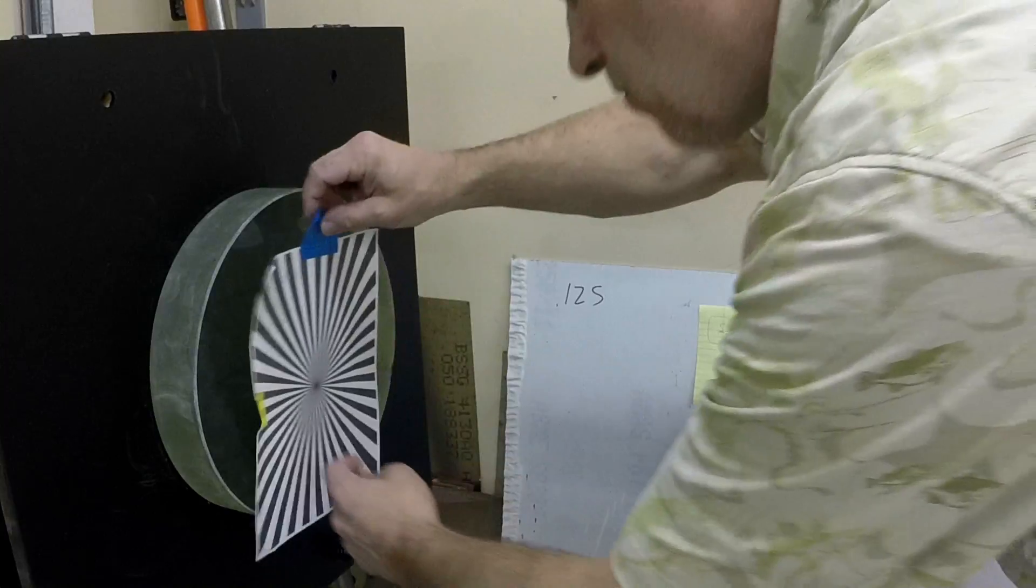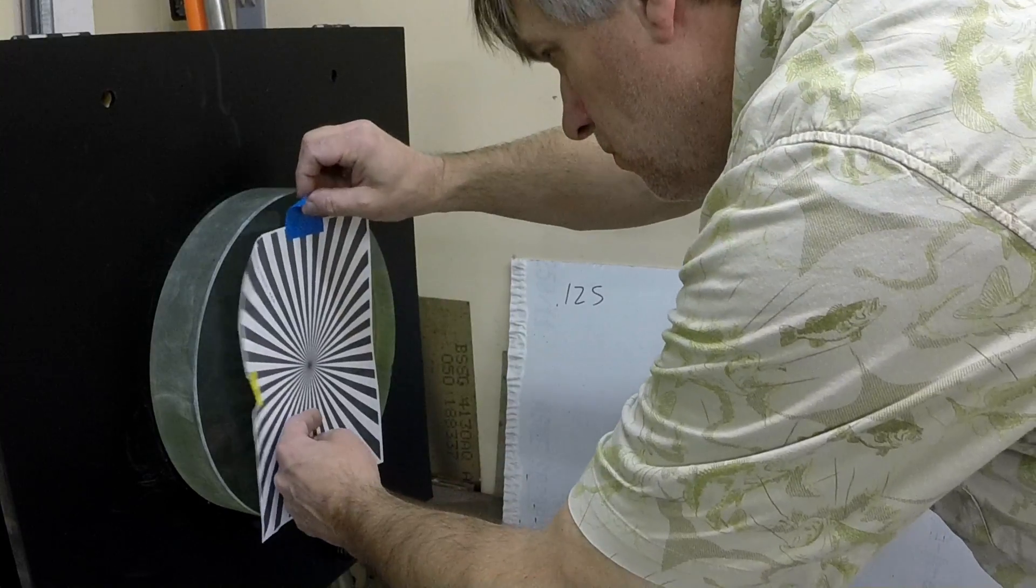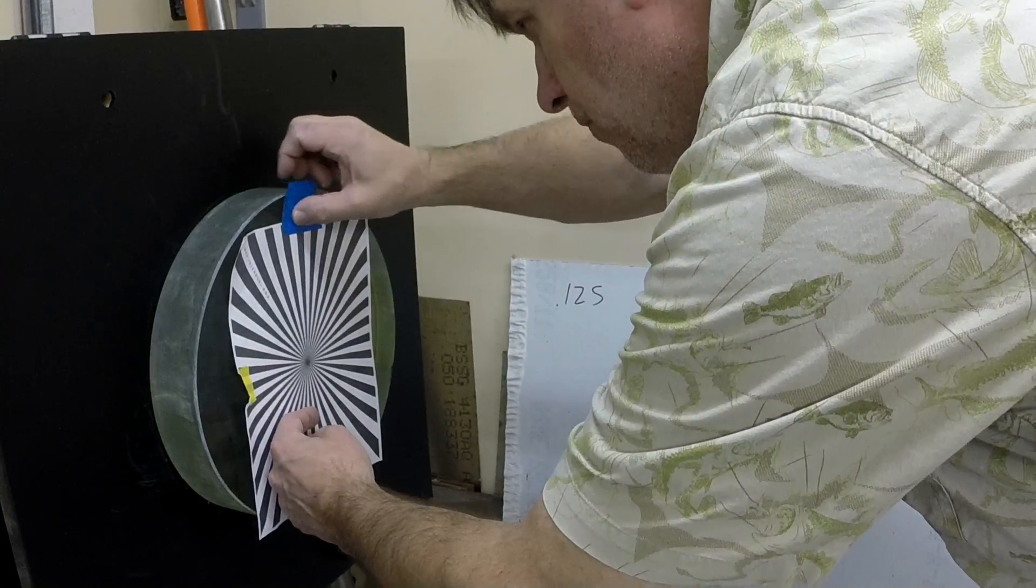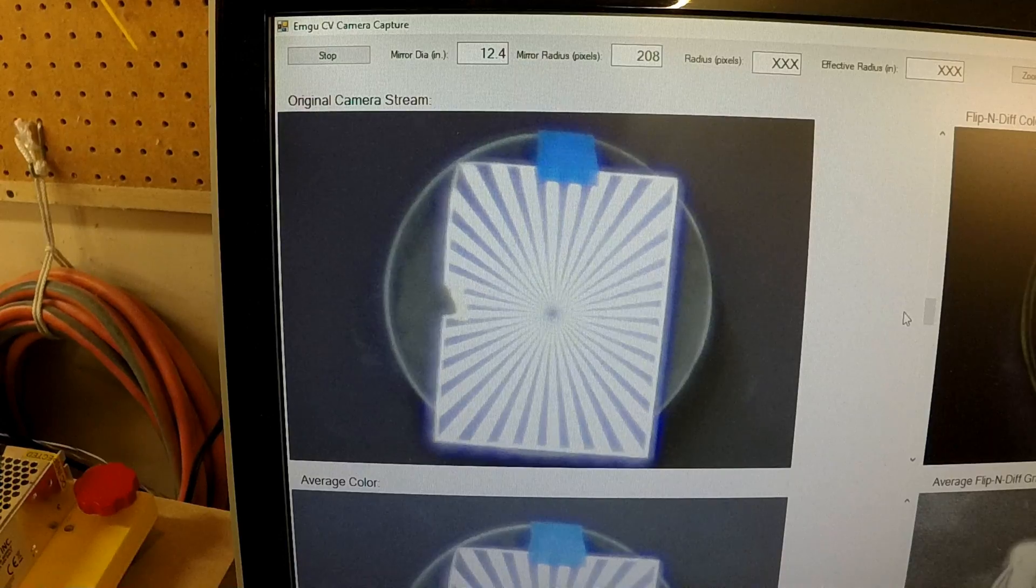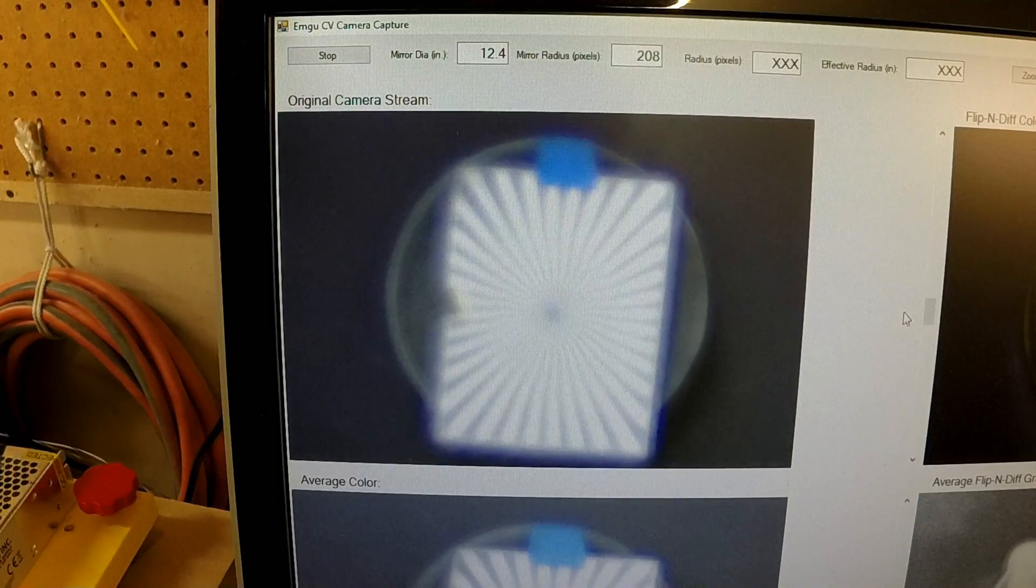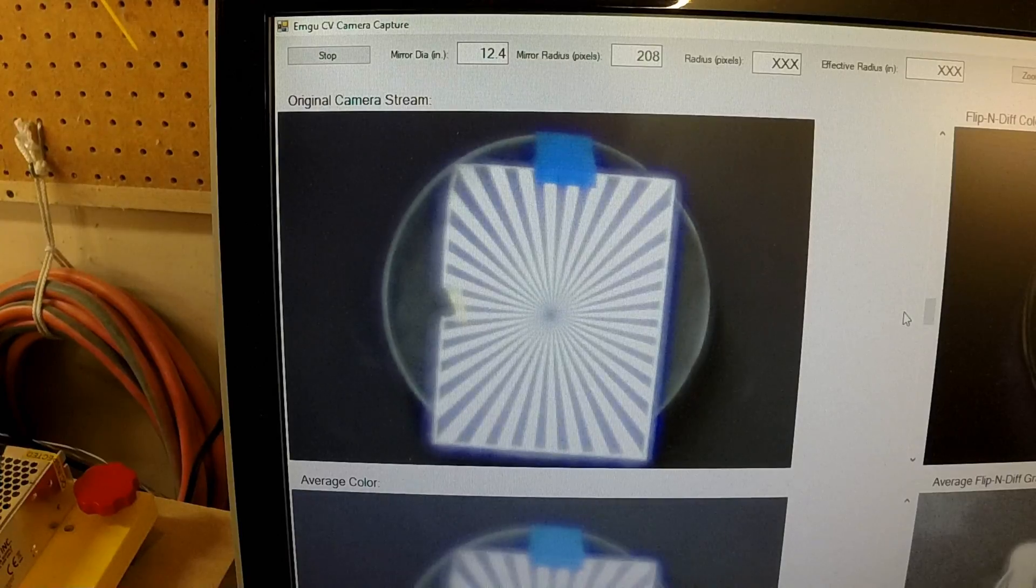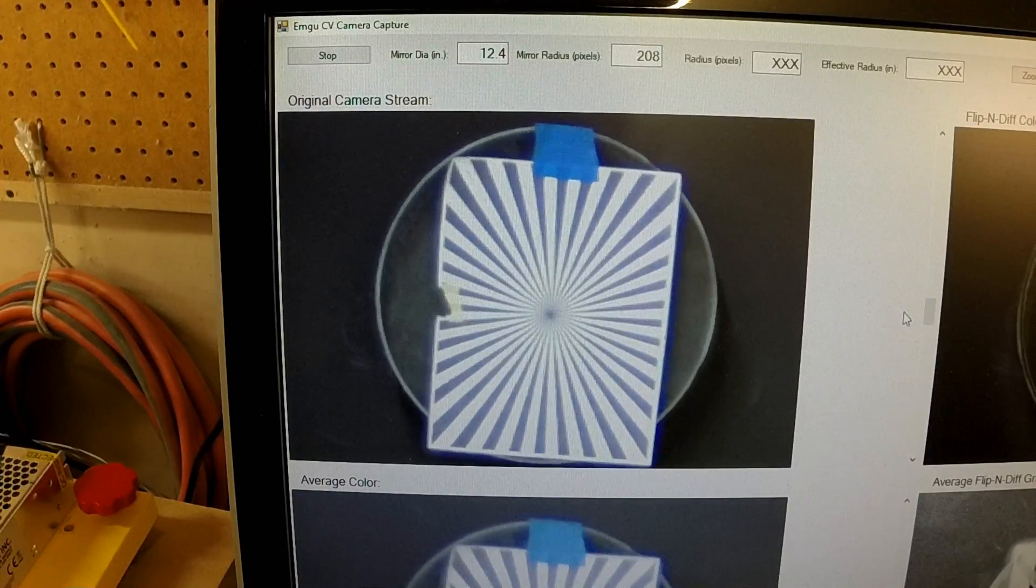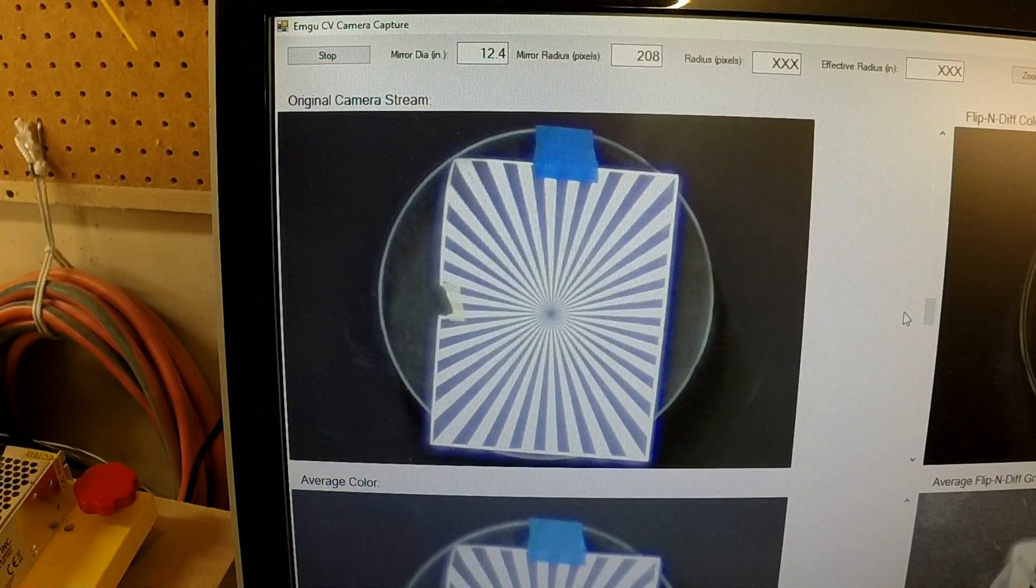To aid in focusing the camera, I apply a Siemens star pattern to the mirror and then use the focusing adjustment on the lens to bring the image perfectly in focus.